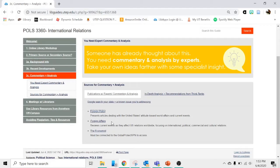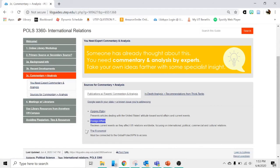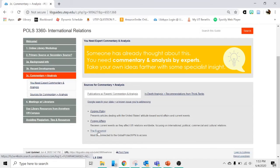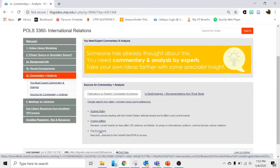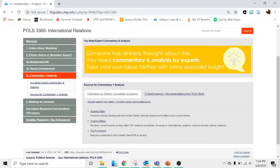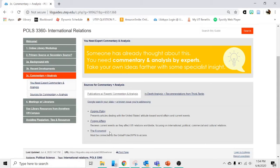I won't show you Foreign Affairs because it lives in the same kind of database that Foreign Policy does. So it looks exactly the same, and you would use it the exact same way. It's just searching a different magazine. The Economist is different because it lives in a different database. And note that you must be connected to the Global Protect VPN to access The Economist. You can't just sign in with your UTEP username and password. Again, these are three magazines that Dr. Boehmer thinks very highly of, and so those might be somewhere where you can look for secondary sources for this class.